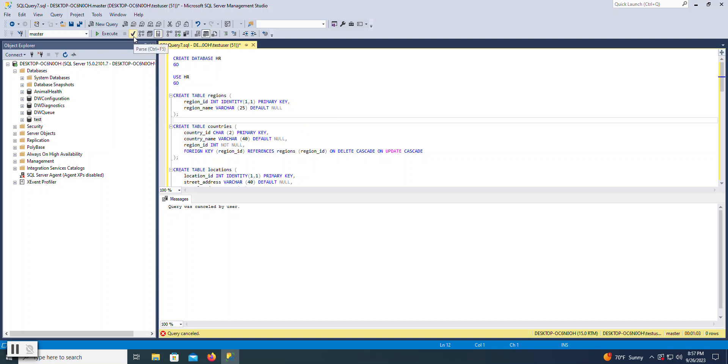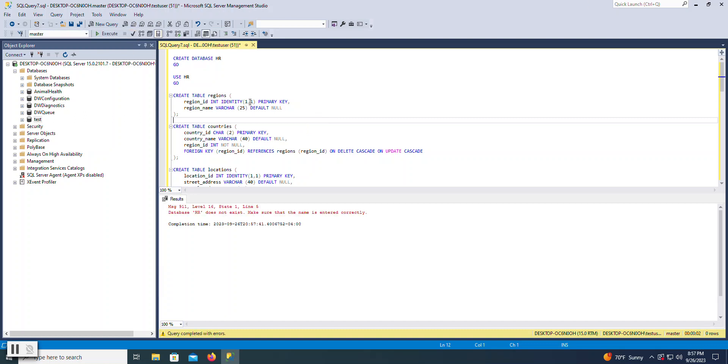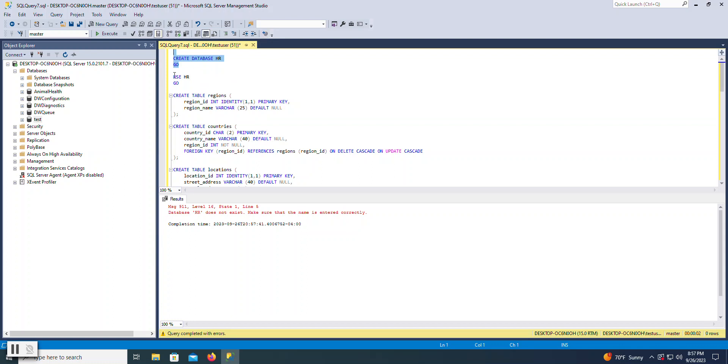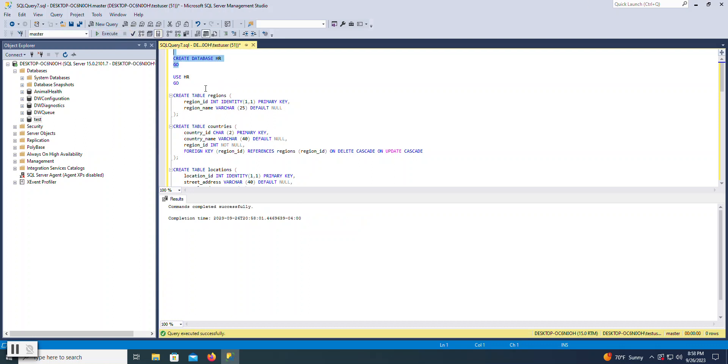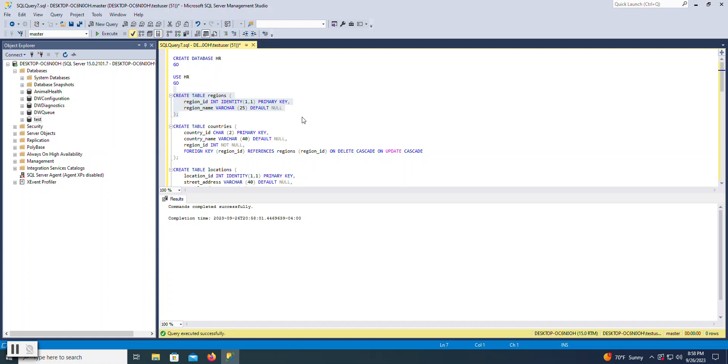A nice little feature here is the parse button. Parse won't actually execute your code, but it's going to go ahead and test it. That's basically saying there is no database HR yet. Well, that's because I didn't create it. But you can press this parse button, and it will test out each one of your statements in terms of syntax, but it won't actually execute it.